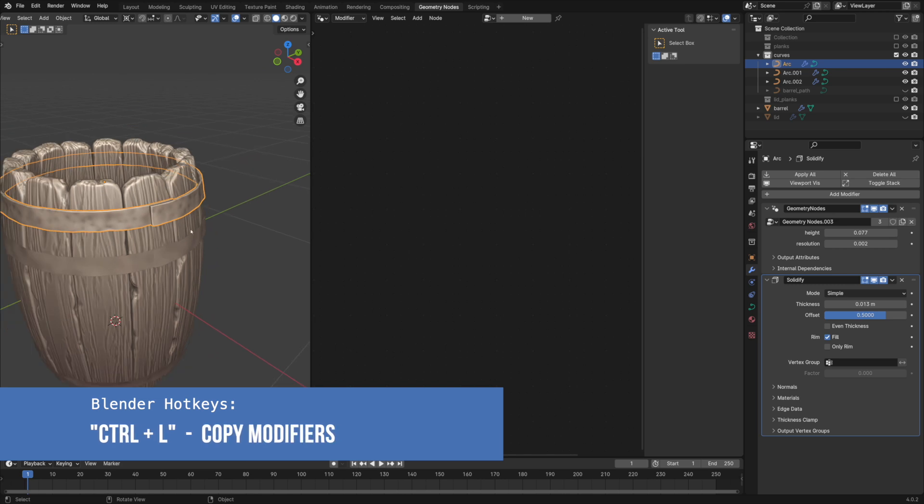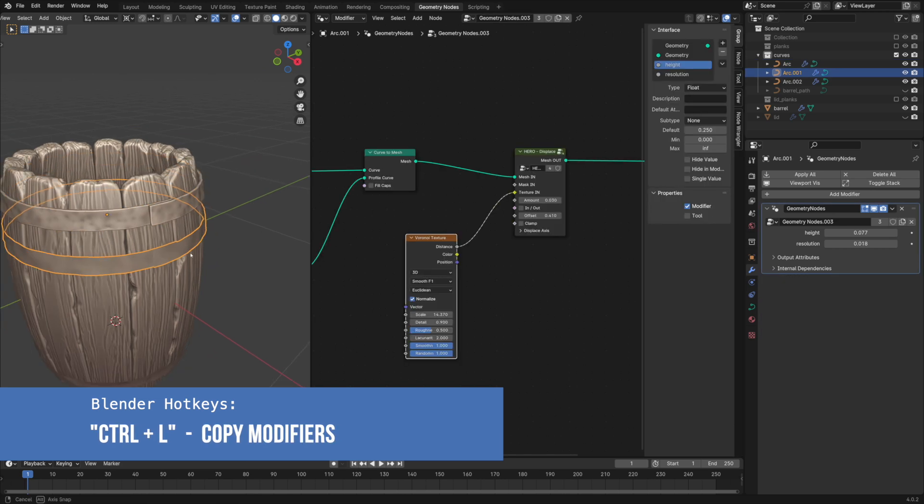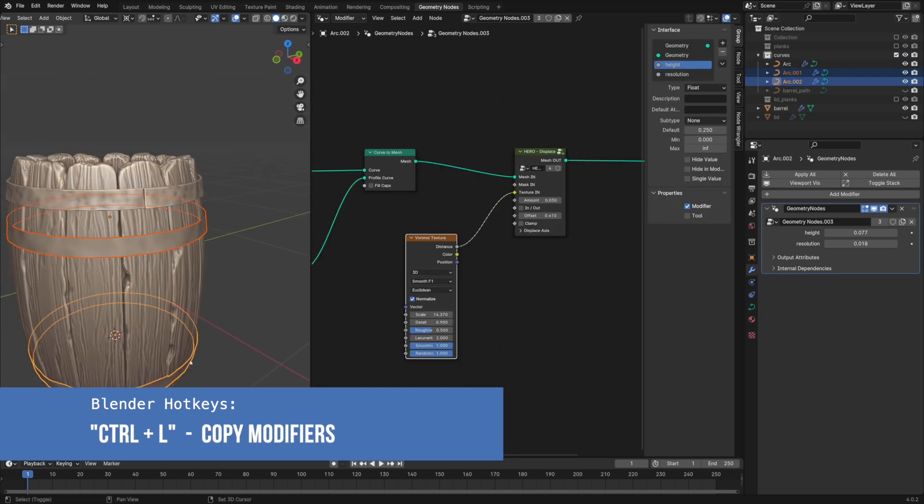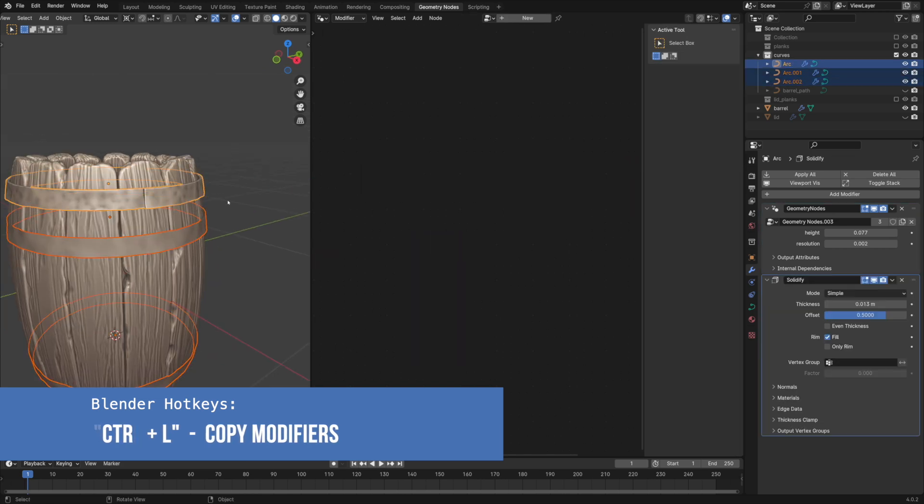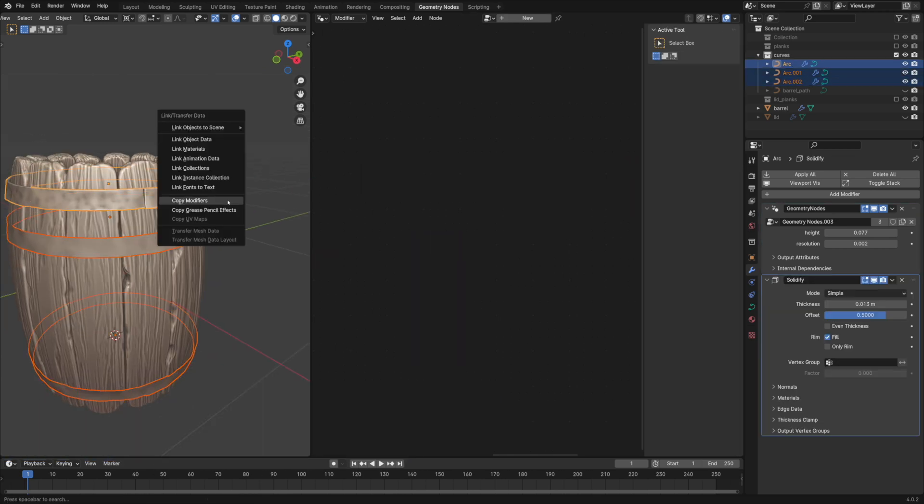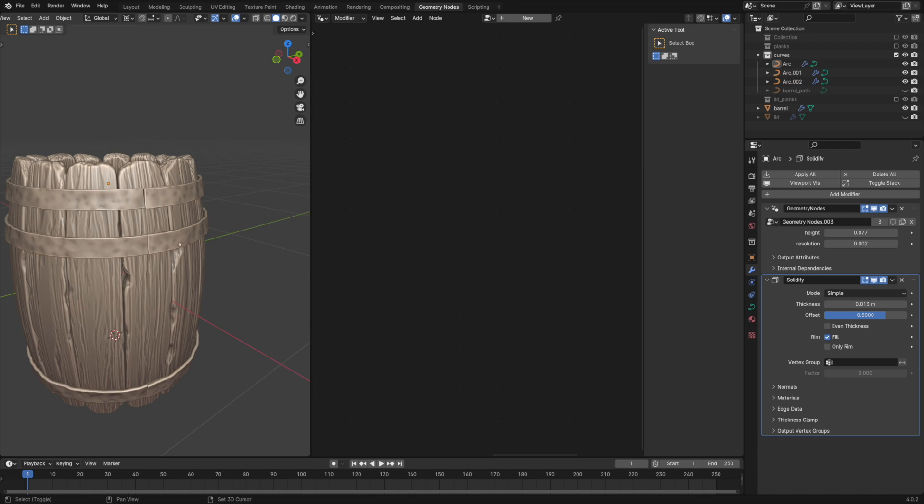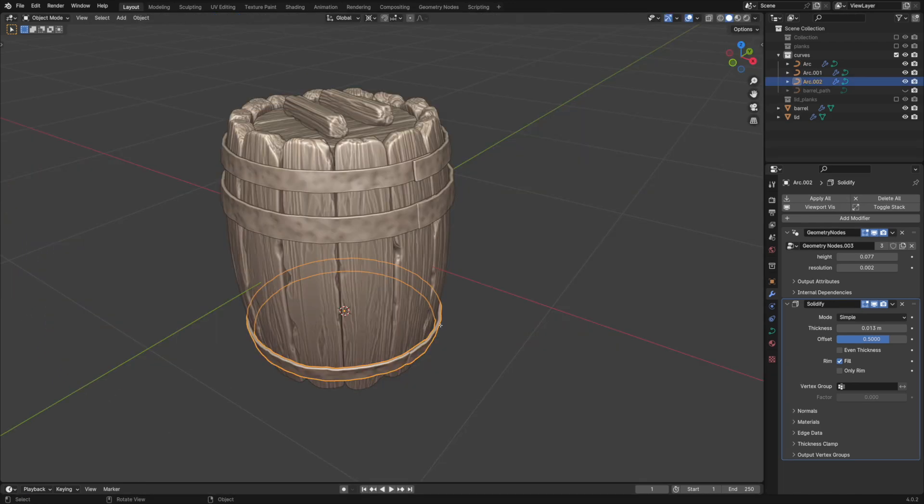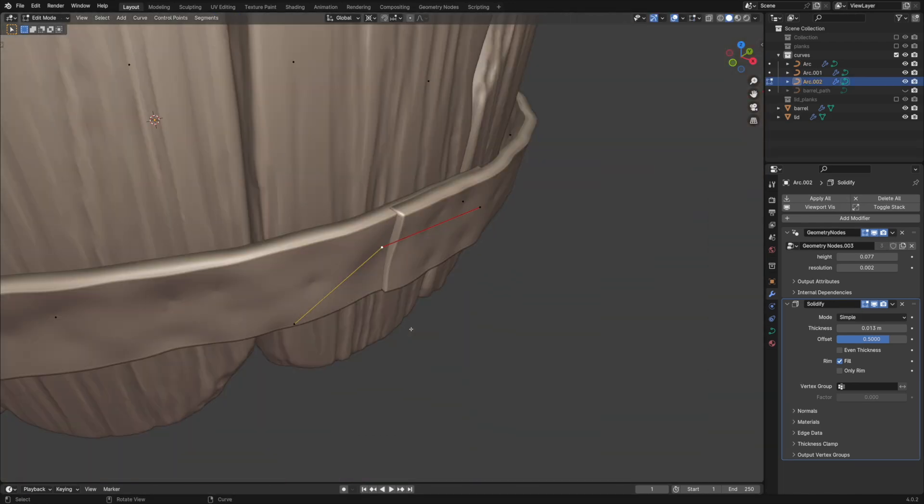Simply copy the modifiers from the first hoop to the rest, using the copy modifiers command as before. Adjust the points' position if needed.